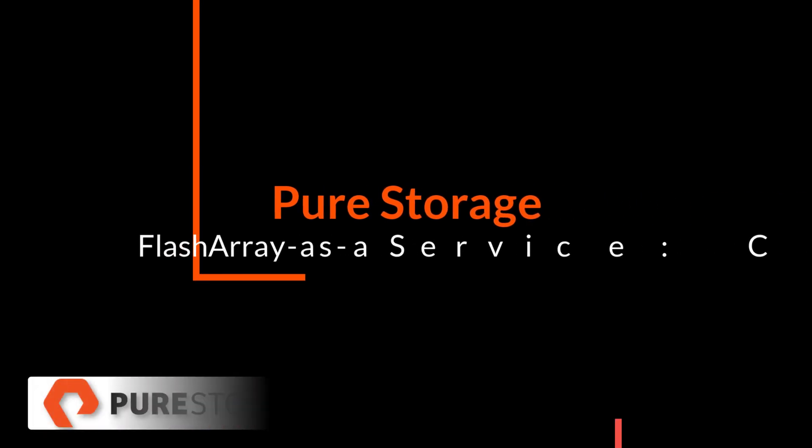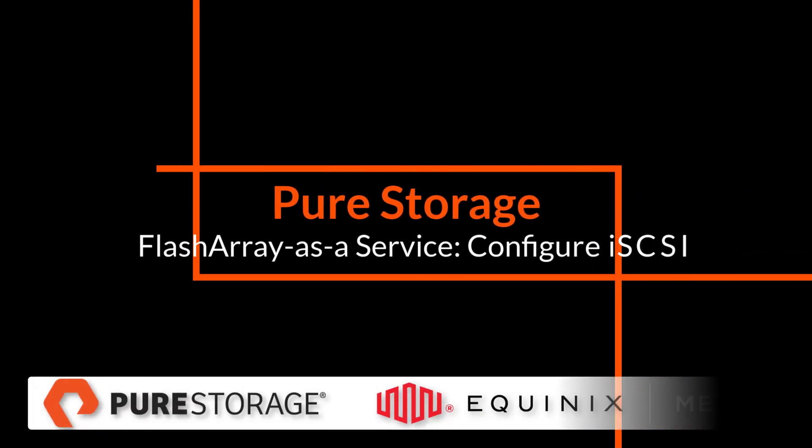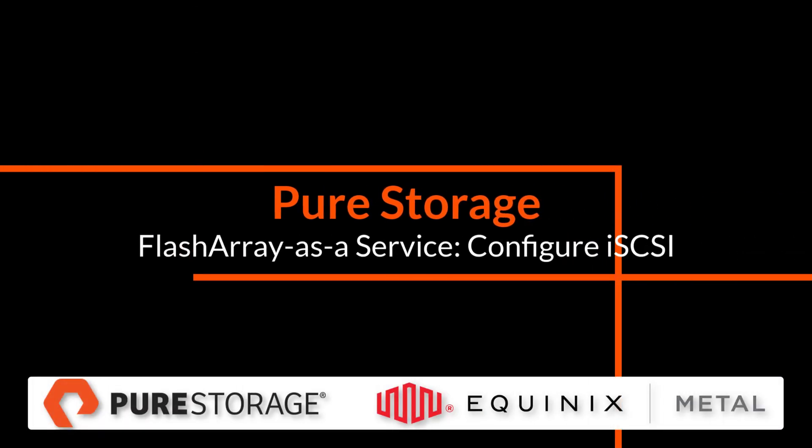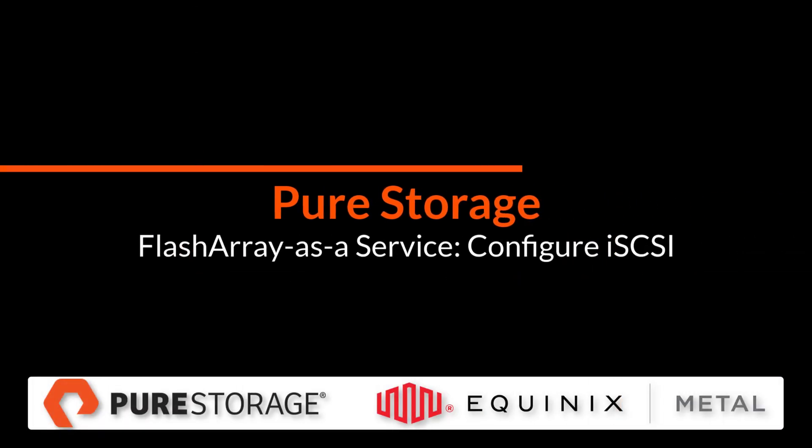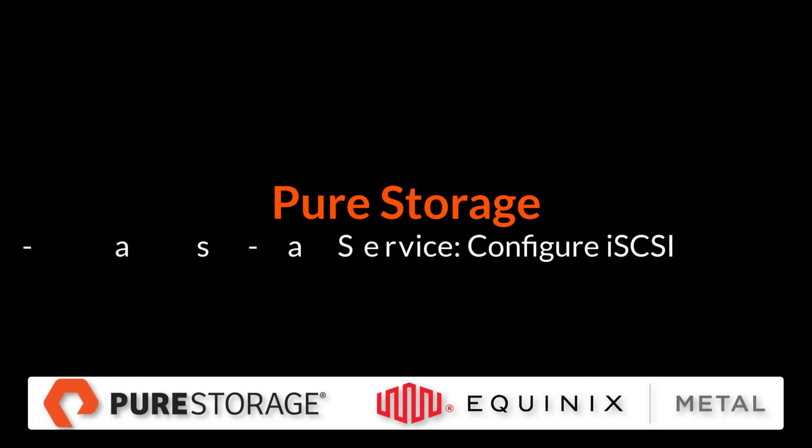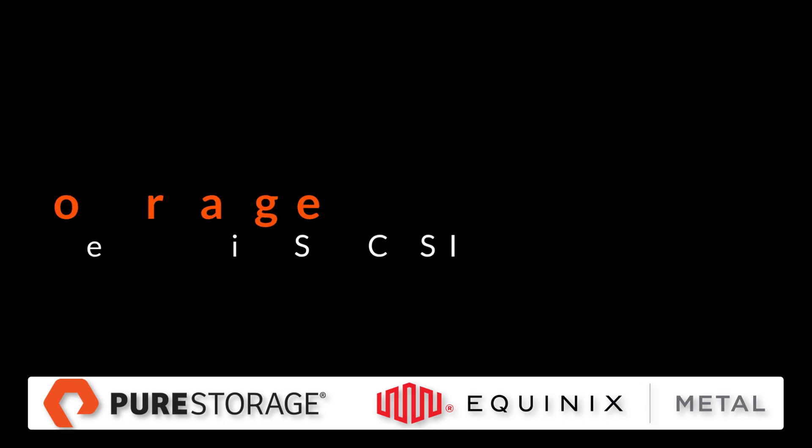Hello, today I'm going to be demonstrating configuring iSCSI in a FlashArray as a Service Environment using Equinix Metal.